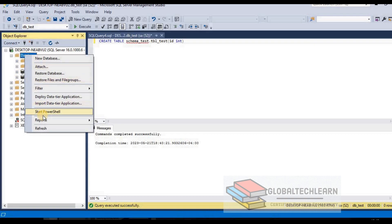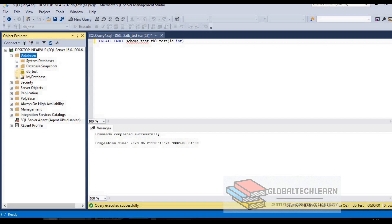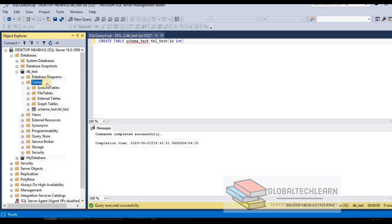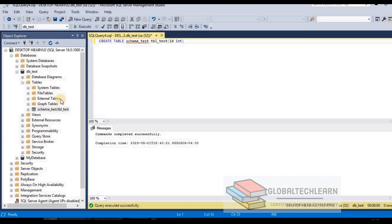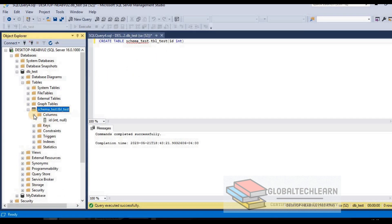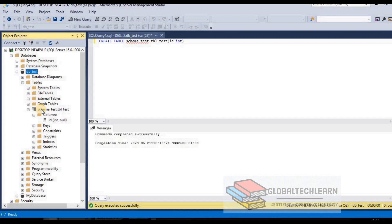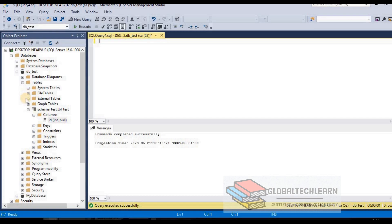Let's refresh the Object Explorer again and expand our database. Under the database we have Tables, under Tables we have schema_test.tbl_test, and under the table we have one column called id. So in this way we have created a database, under that we created a schema, under the schema we created a table, and under the table we have one column called id. Now let's try to clean up all these test objects.